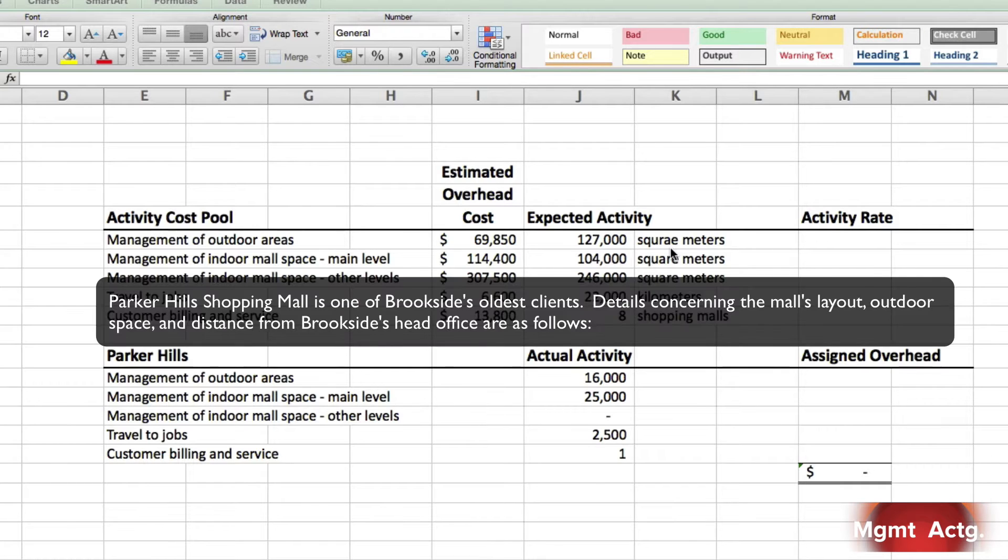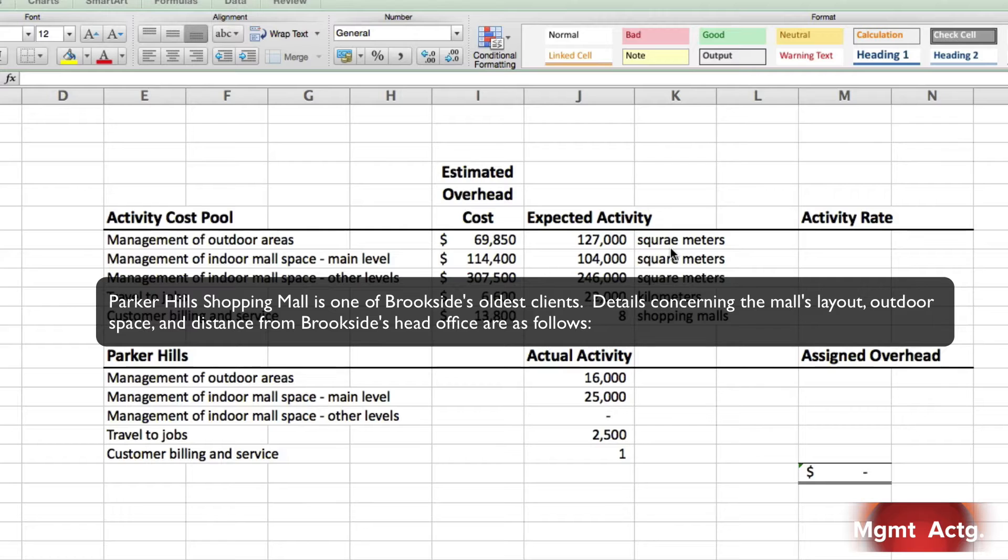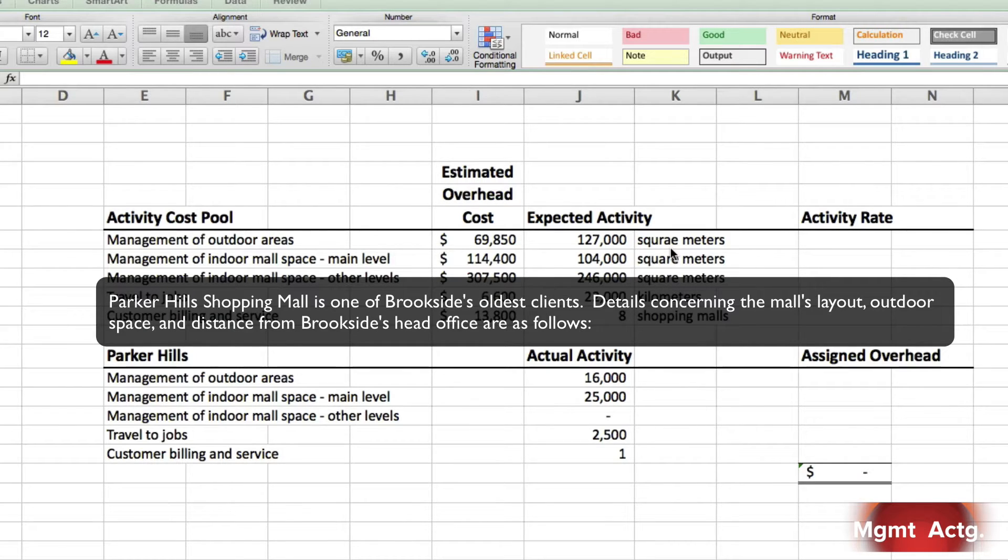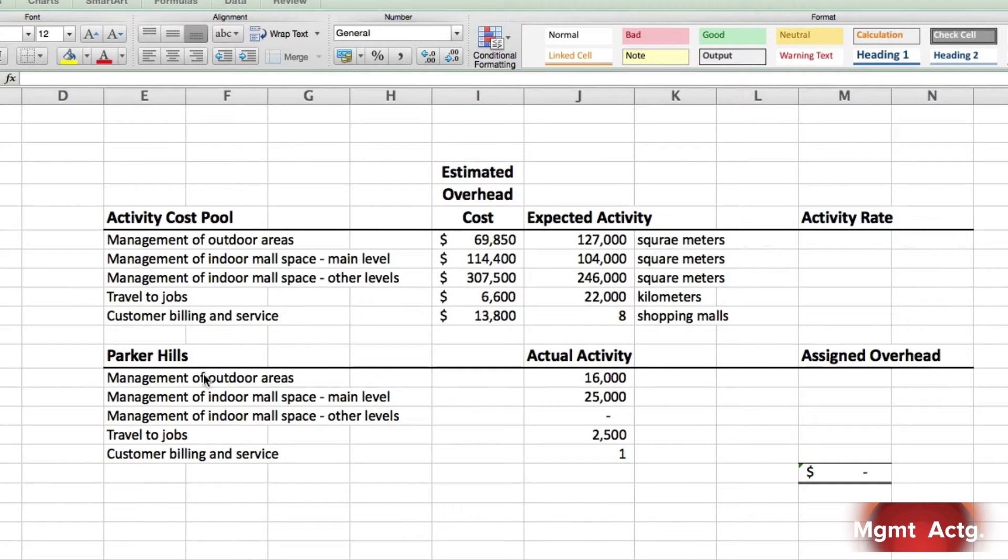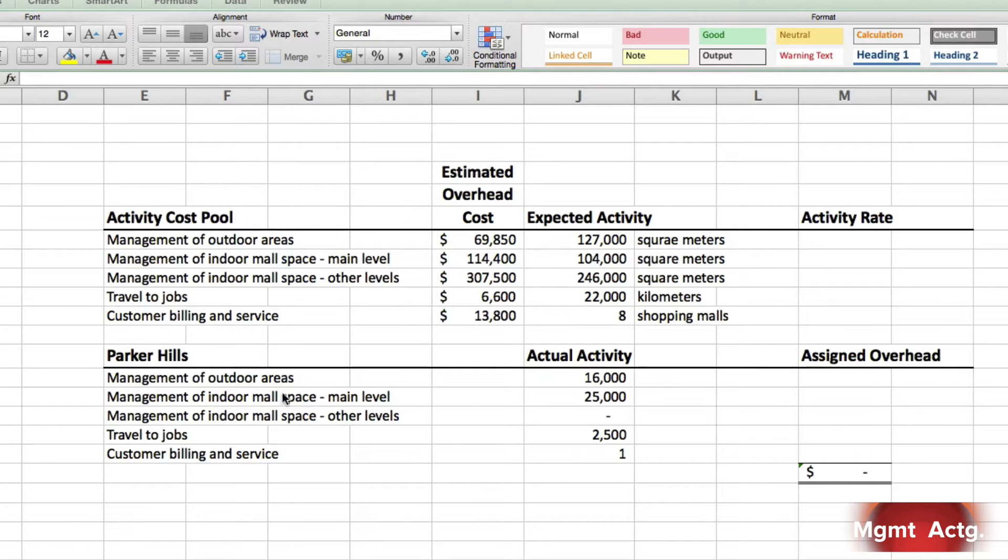Parker Hills. I'm going to continue reading the question now. Parker Hills Shopping Mall is one of Brookside's oldest clients. Details concerning the mall's layout, outdoor space, and distance from Brookside's head office are as follows. And here is Brookside, and here are the five activity cost pools that we have up here.